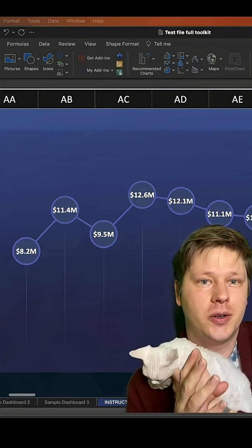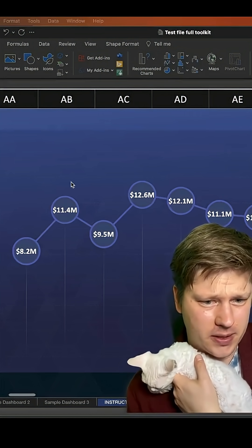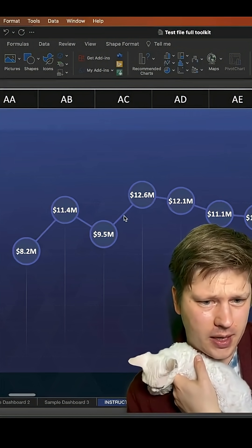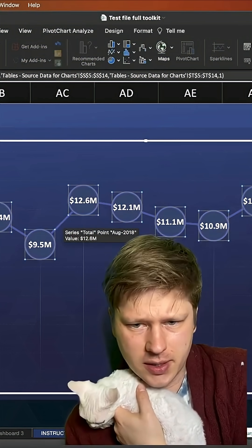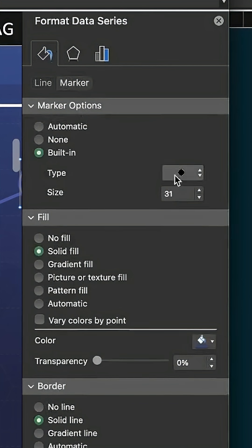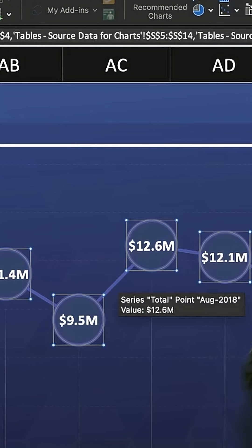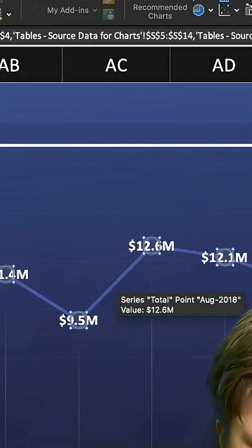Next I want to show you what I call a lollipop chart — I'm not sure what the technical term is, but if you drop a line chart into Excel and click into your series, there's an option for the marker. If you go into marker options you can change the size. What most people are used to is a really small marker, but you can go really big and make it large enough that you can actually fit a metric inside of it.